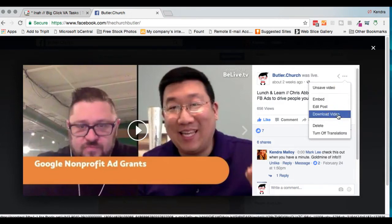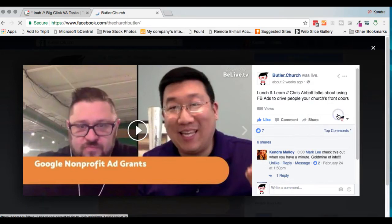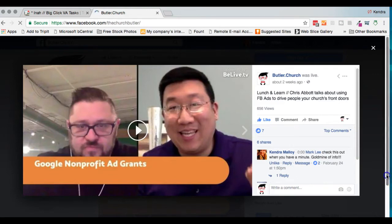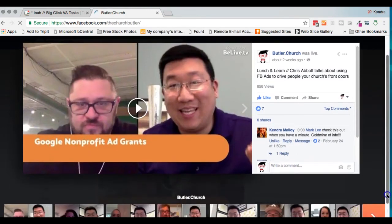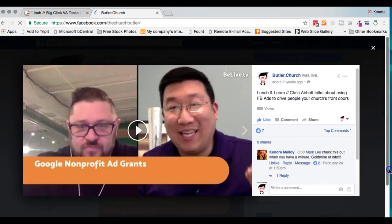Once I click this, this is going to immediately begin downloading in my downloads folder, and I'll be able to find that right in my downloads folder. I'm just going to repeat that over and over again until I have all of my Facebook Live videos downloaded.